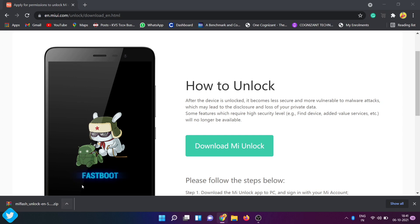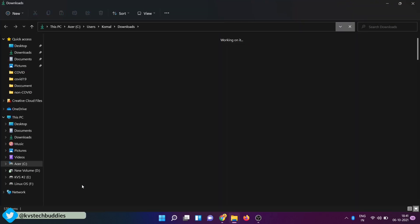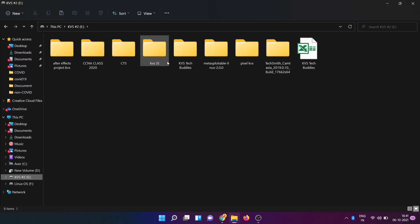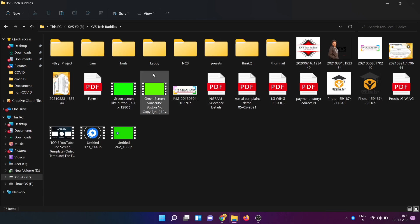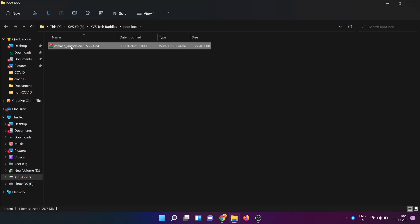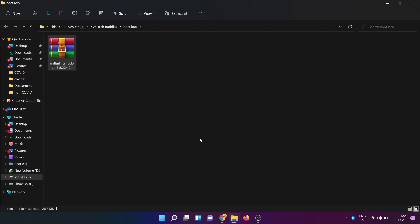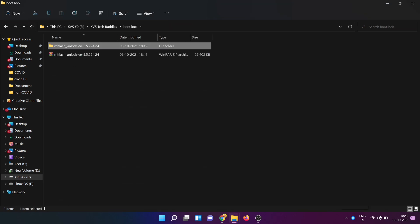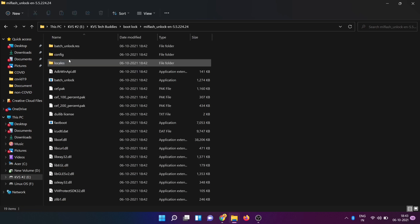Friends, it will download the zip file. Click 'Show in folder'. You will click on a separate folder — it will be easy to get started.